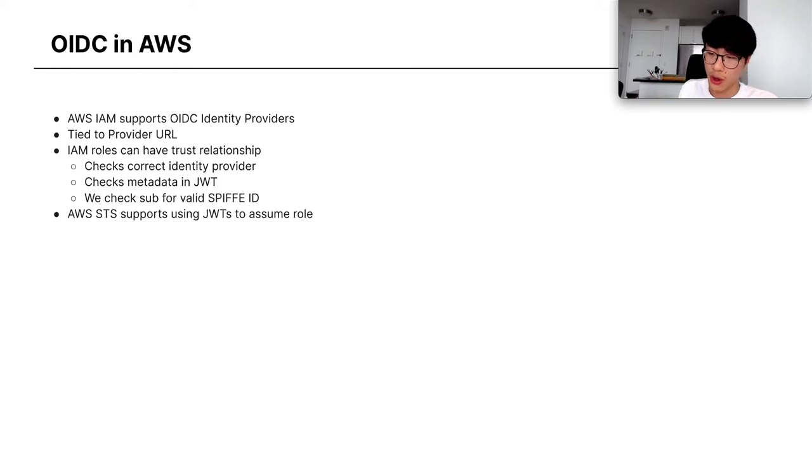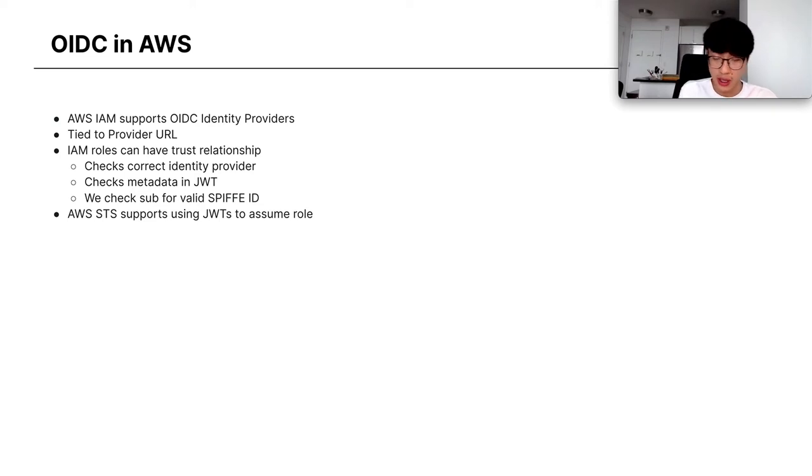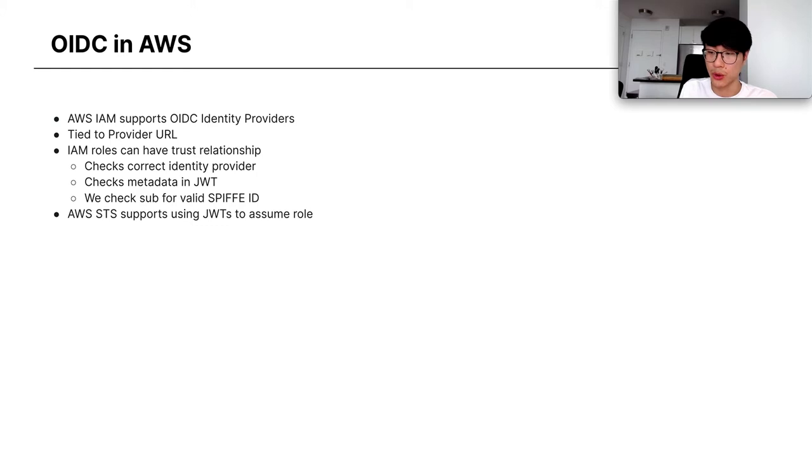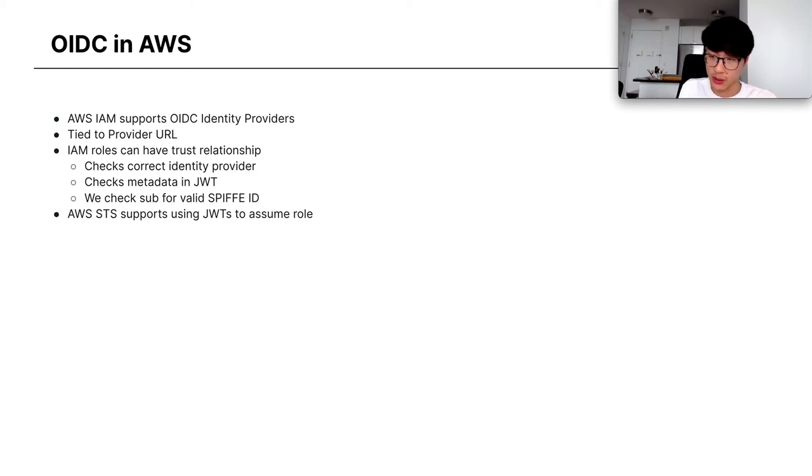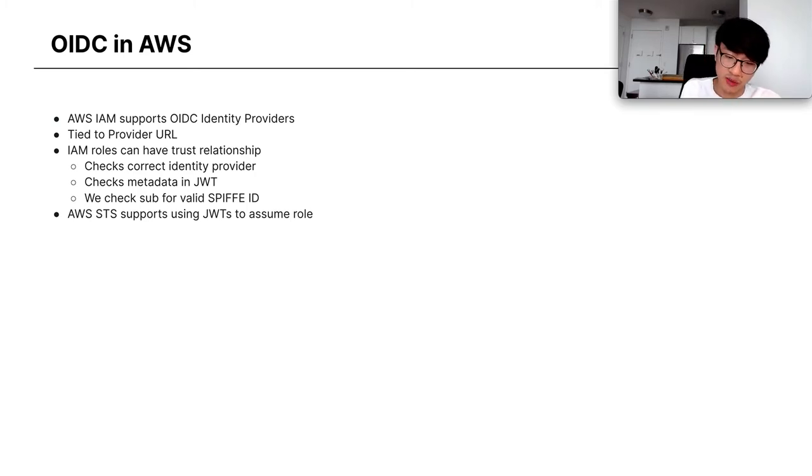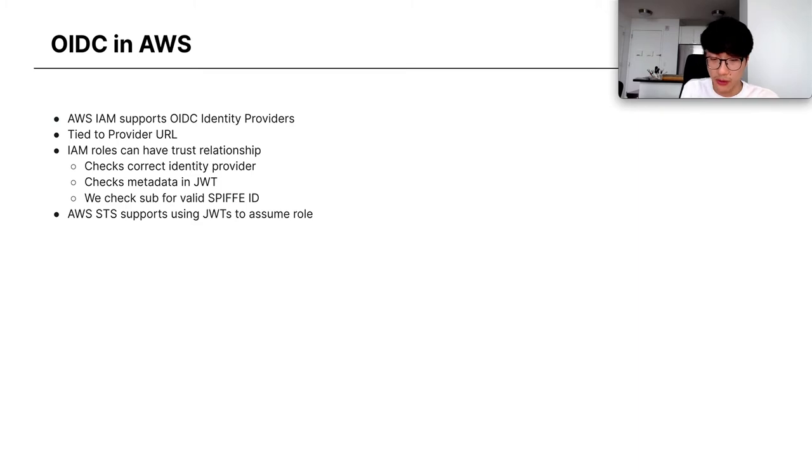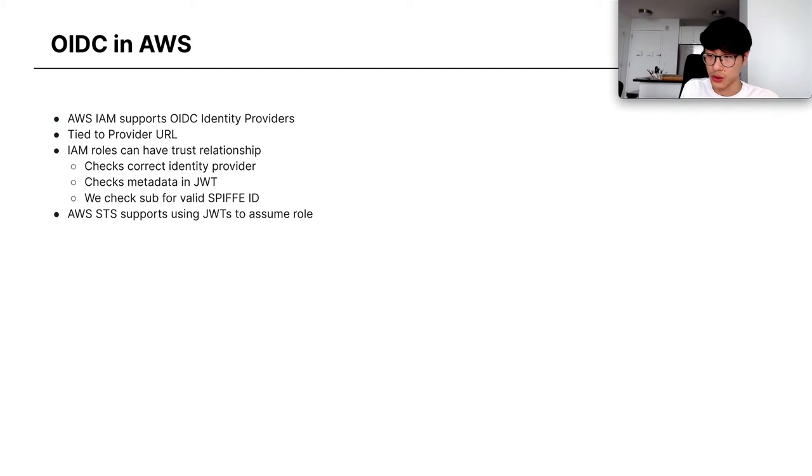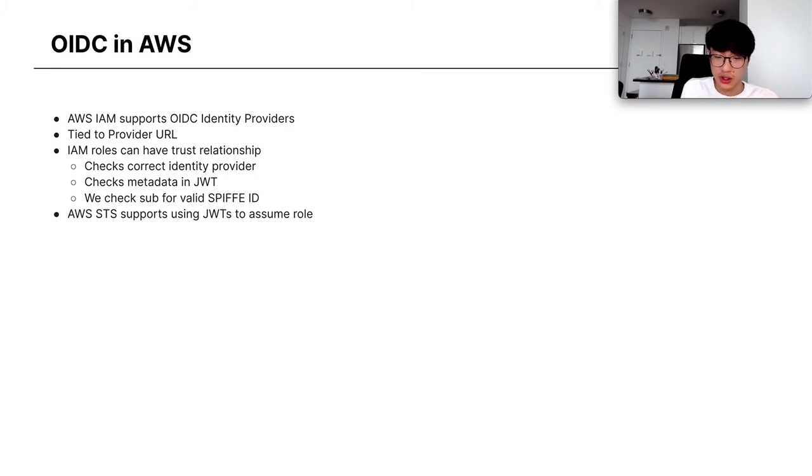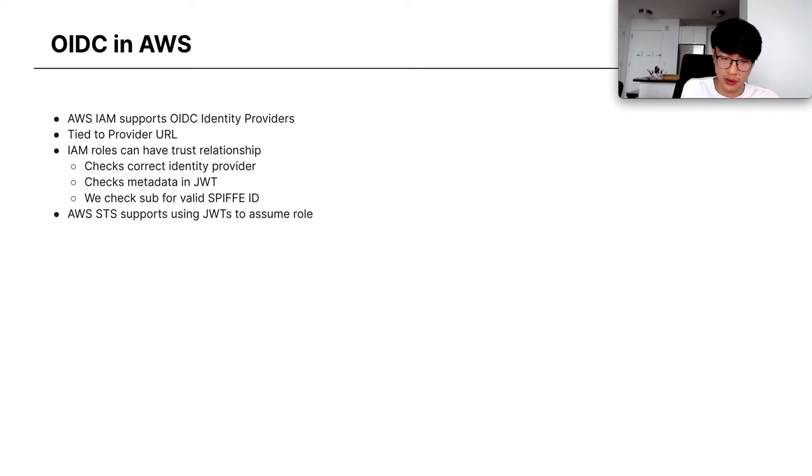A quick overview of how OIDC and AWS works. AWS IAM supports using OIDC identity providers, which are tied to provider URLs. And then the roles can have a trust relationship with these providers. It will check that the provider is coming from the correct URL, it checks metadata in the JWT, and we check for whether the subject has the Spiffe ID that we expect and also the audience is the correct one. AWS STS allows us to use these JWTs to assume into a role. The role through IAM checks all the information that we need.